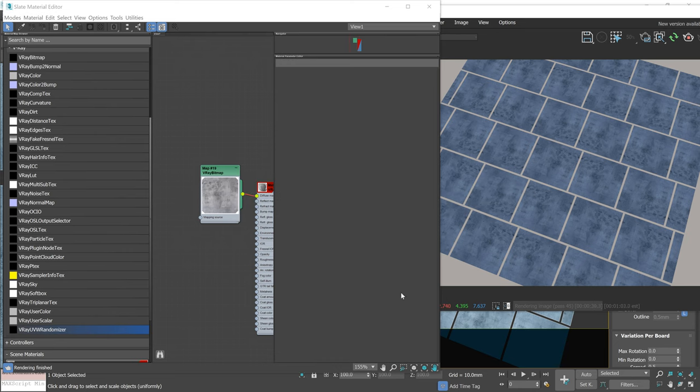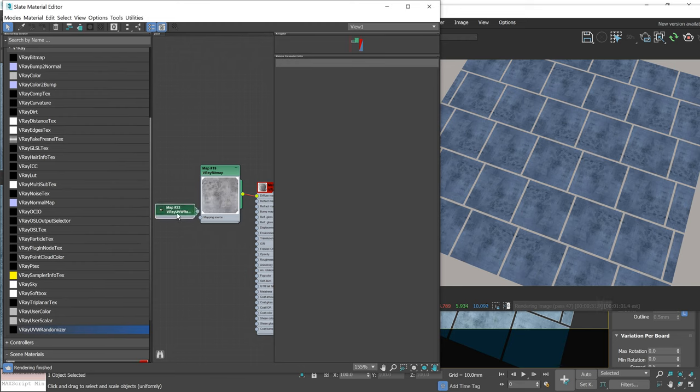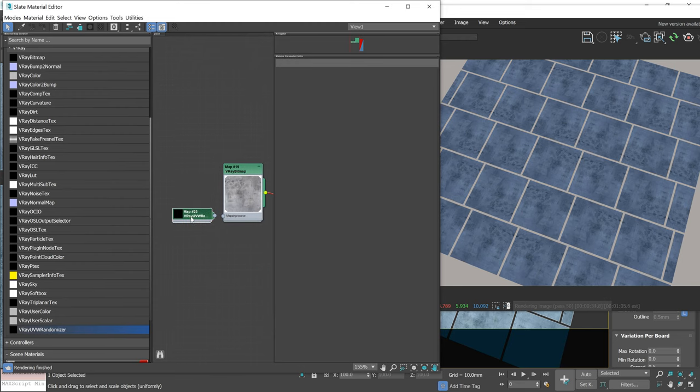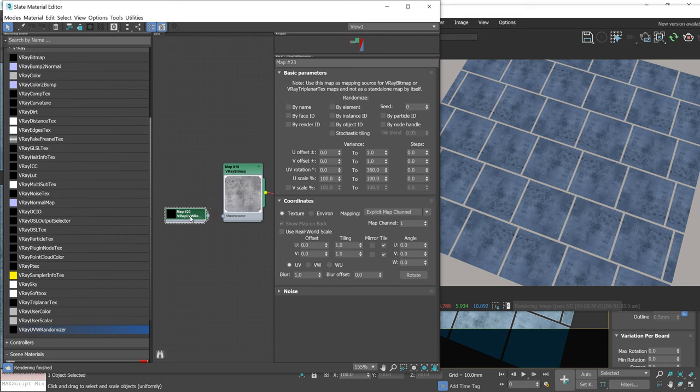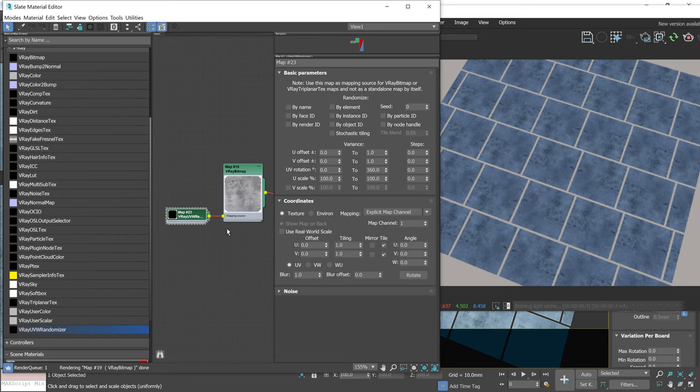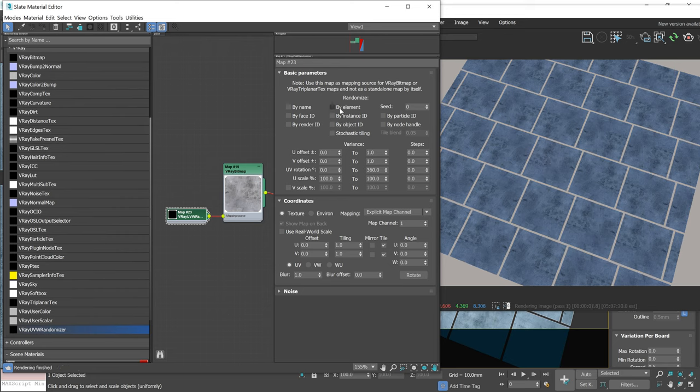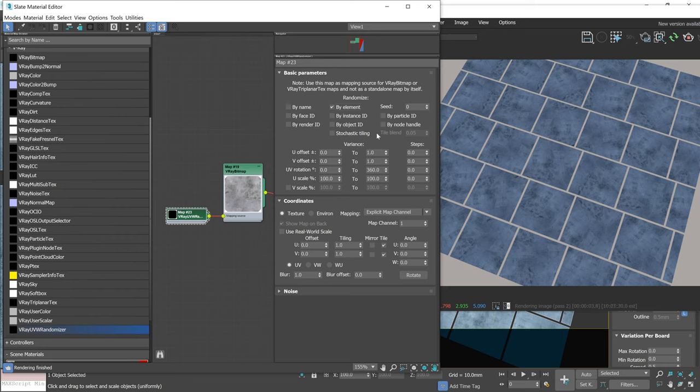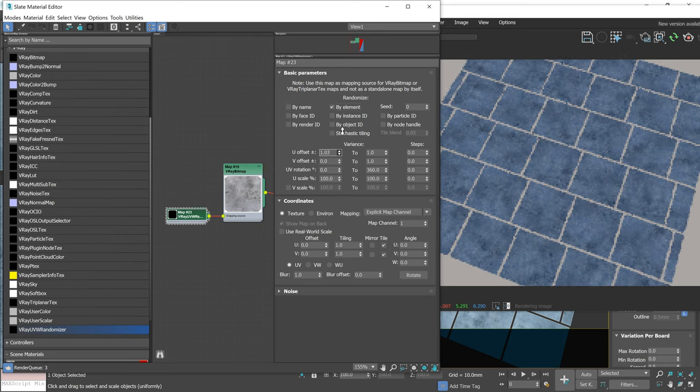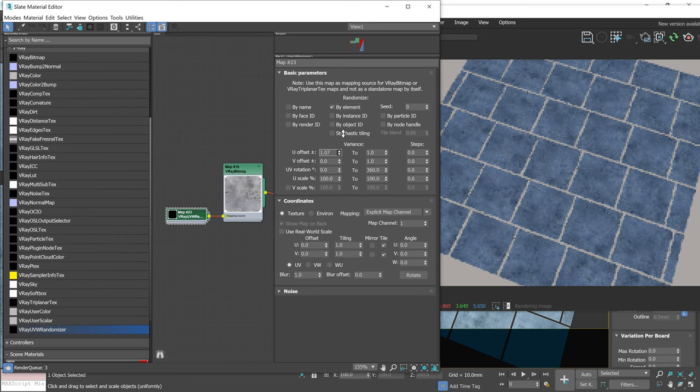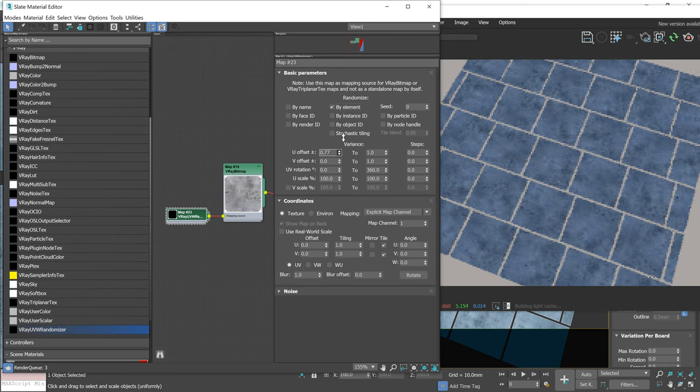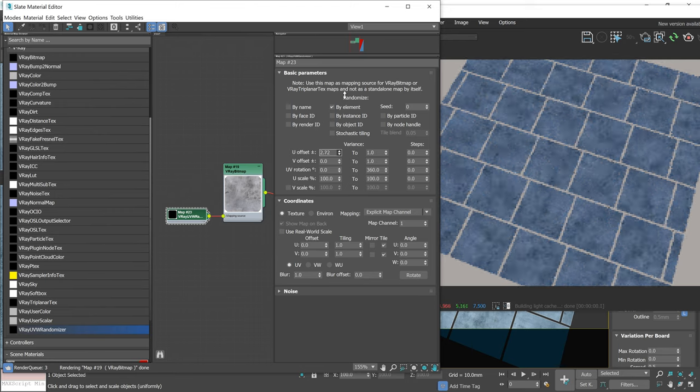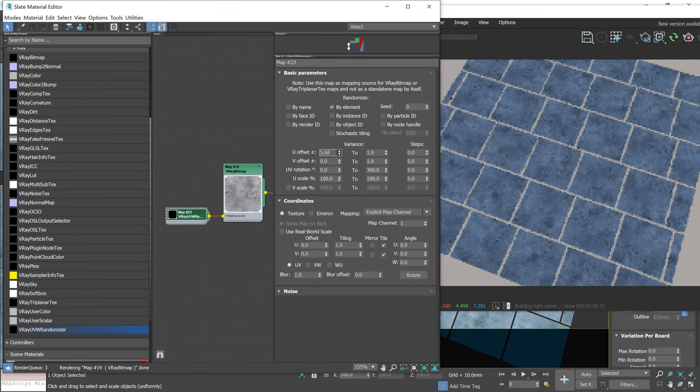Last, but not least, a VRay UVW randomizer map. I showed it a bit when I discussed the previous part, but you can do so much more than just remove tiling with this map. Let's randomize it by element, because that's how my model is divided. You can randomize position, rotation and scale of the texture. It works really well.